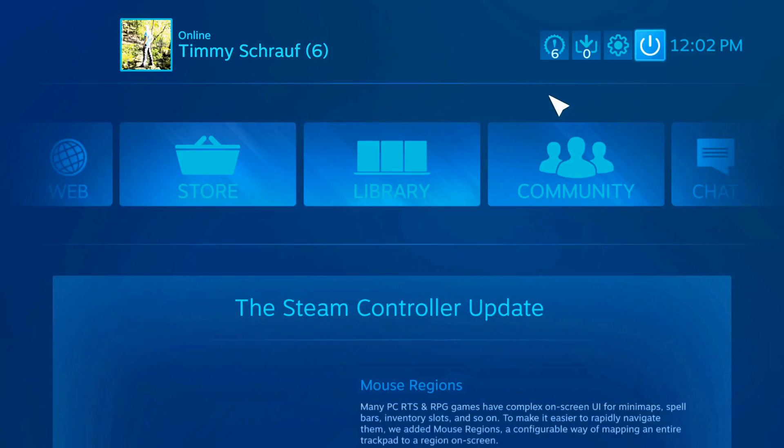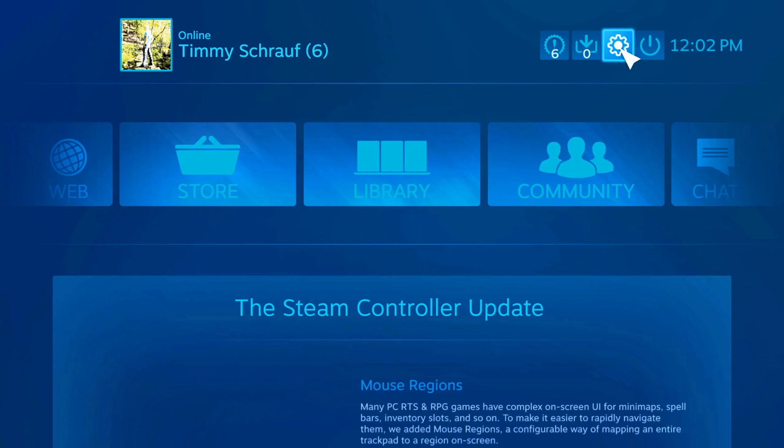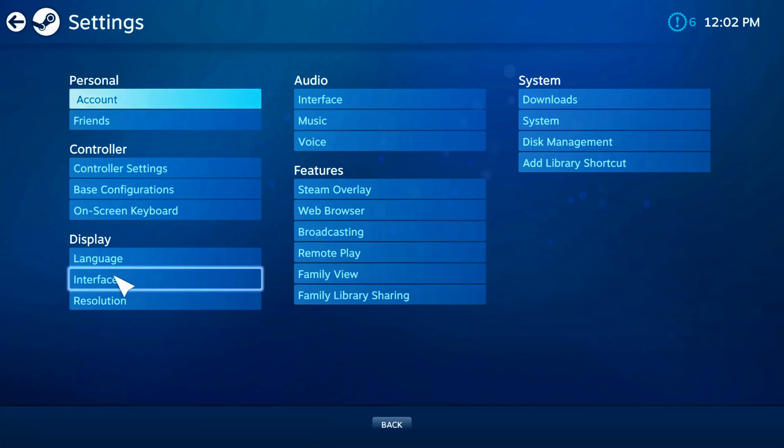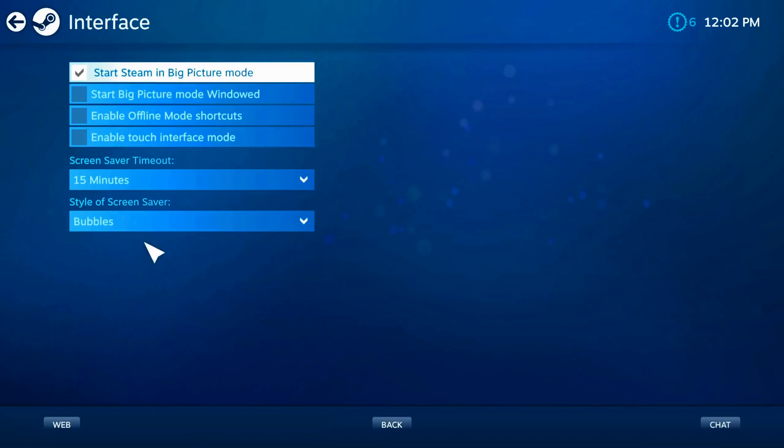Now, if Steam keeps starting big picture mode up whenever you launch it, you can go to the settings option right here. Then go to display and then go down to interface.